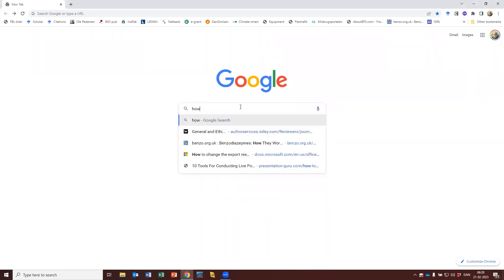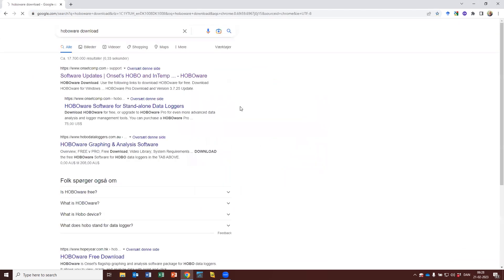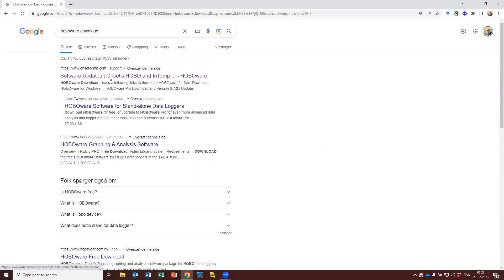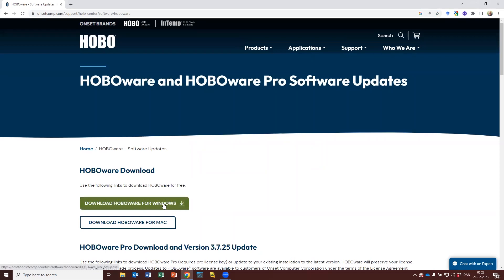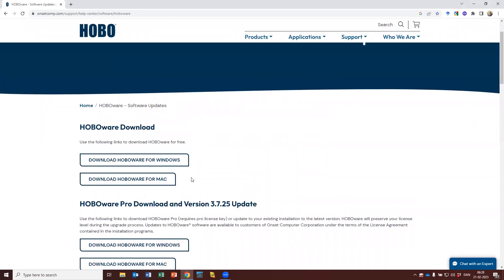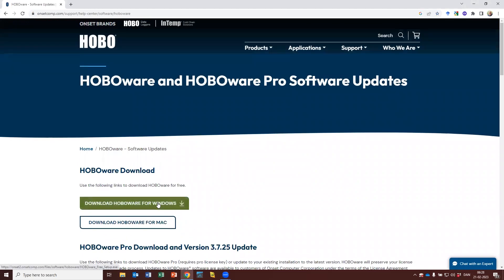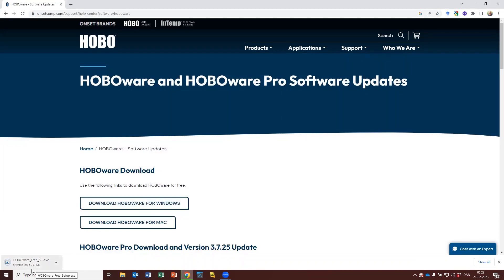Start by searching for HOBOware. Search 'HOBOware download' and select the one from onsetcomputers.com. Download HOBOware for Windows — don't select the professional version as it's not free of charge to download. It's a large file, almost 200 megabytes, so it might take a while.